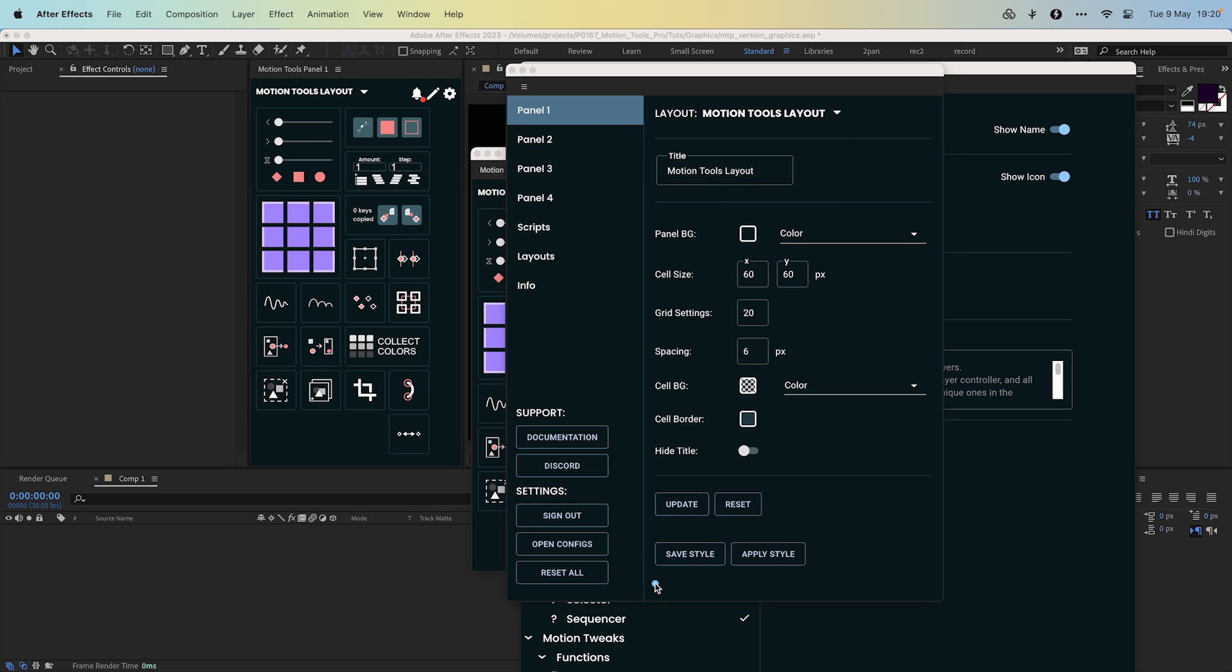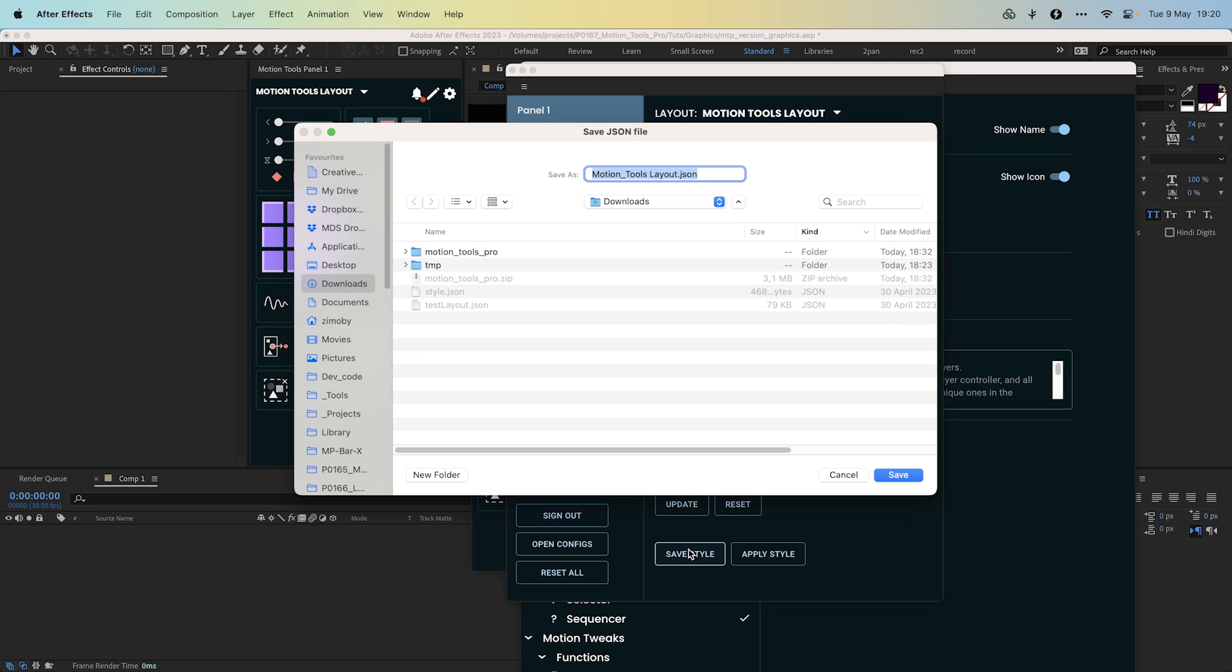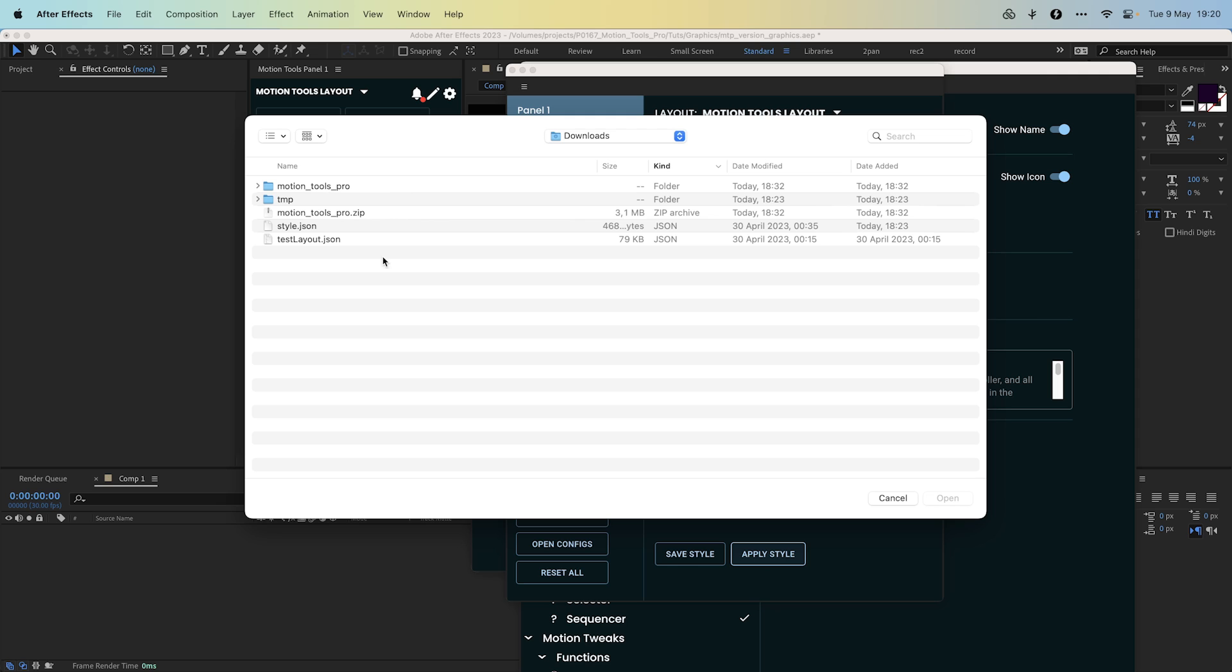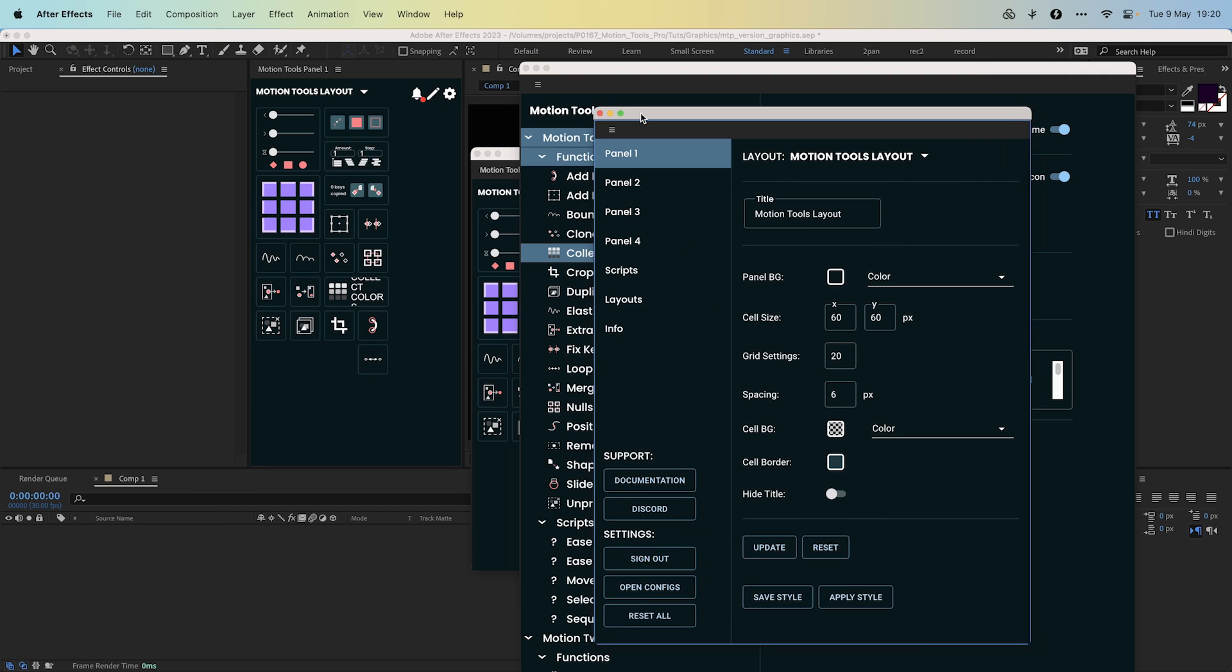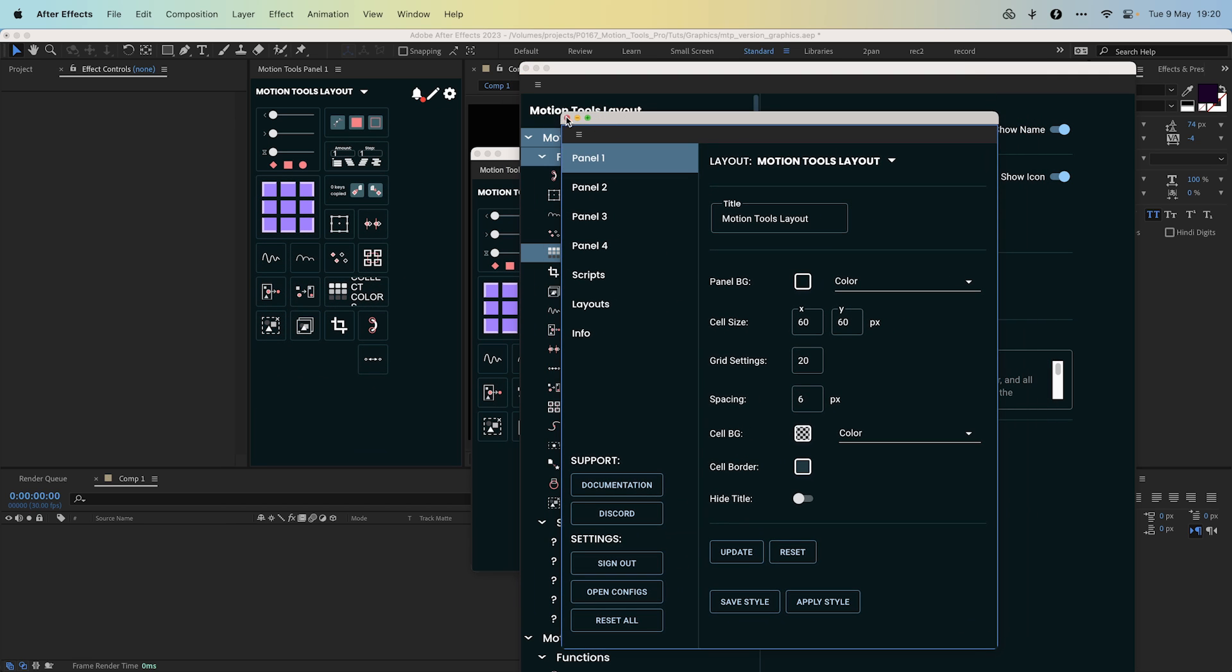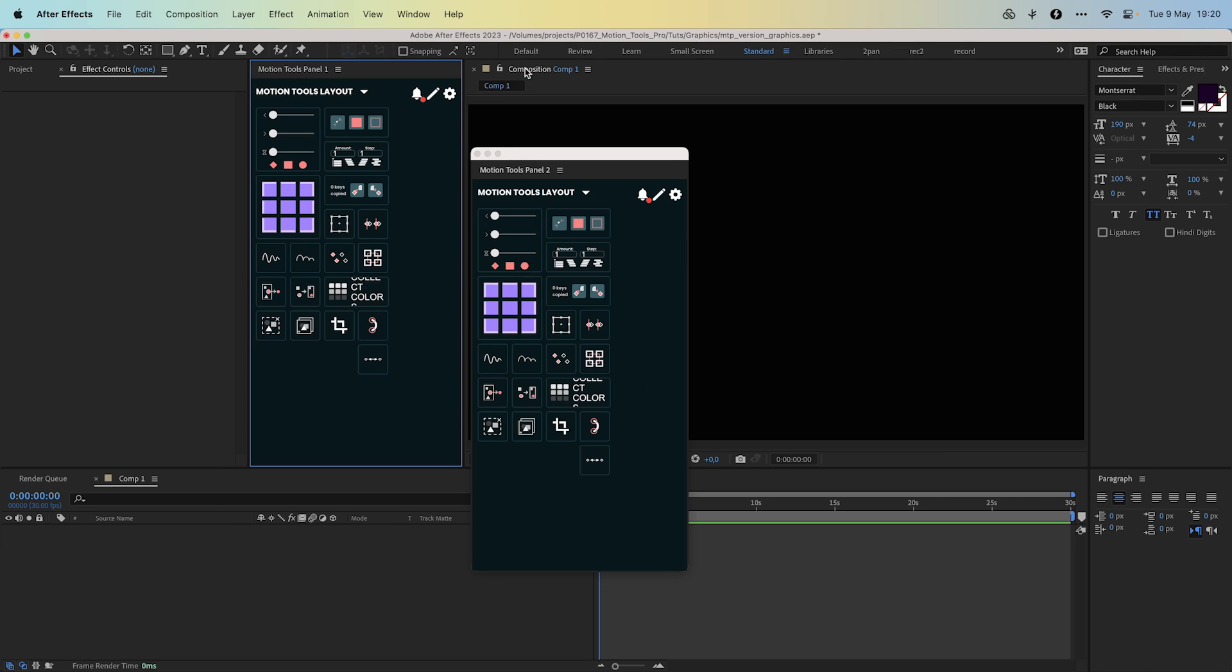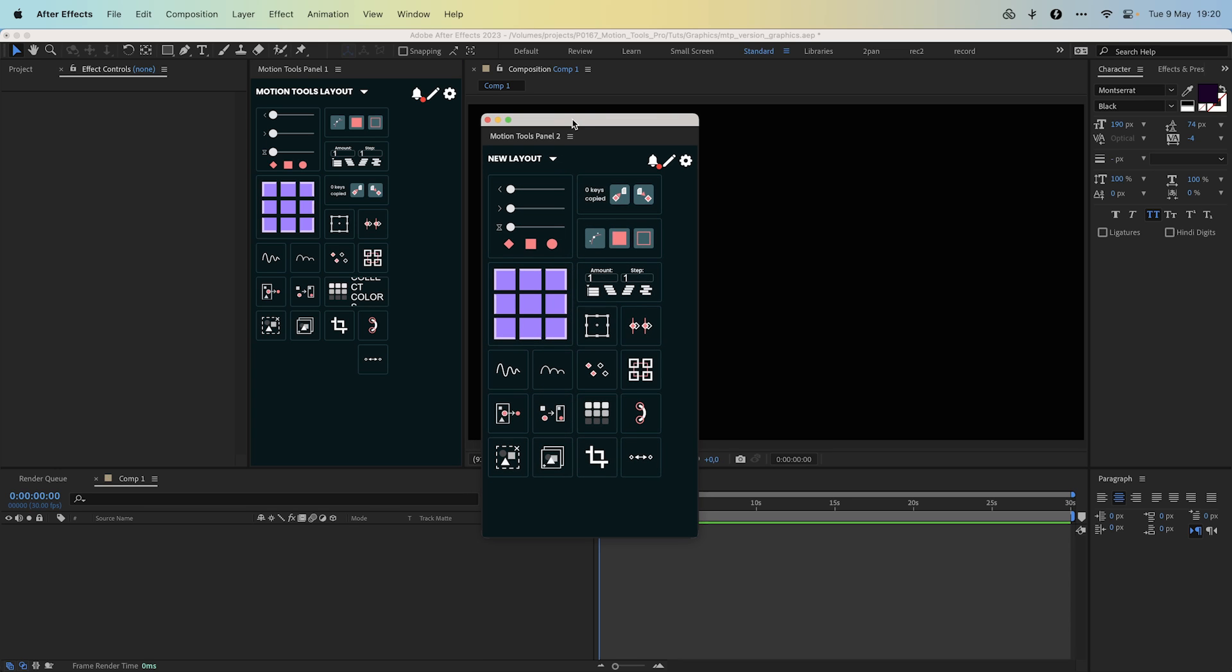By the way, you can save the style of any panel to a file and share it. The apply style function will replace your current style with the new one. Once you have created and adjusted the new layout, you can select it in any of the four panels.